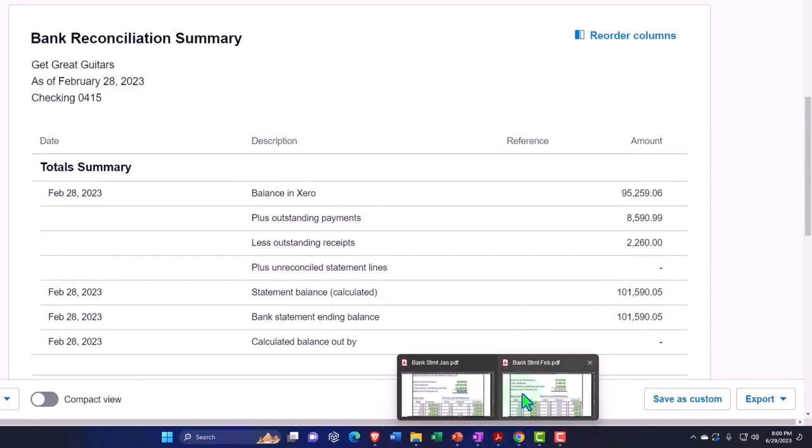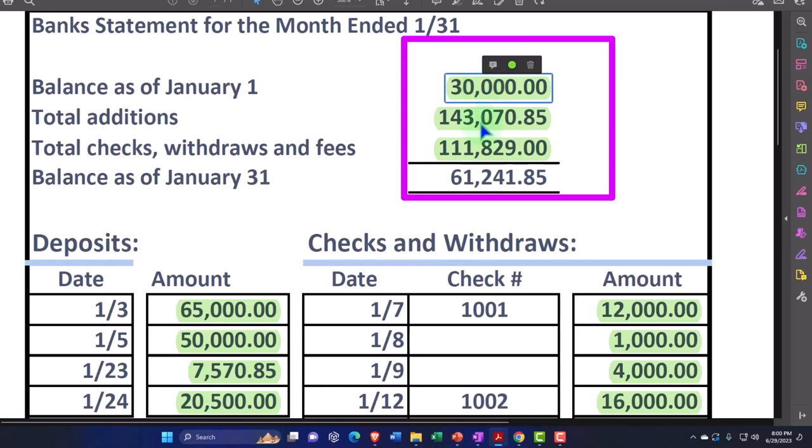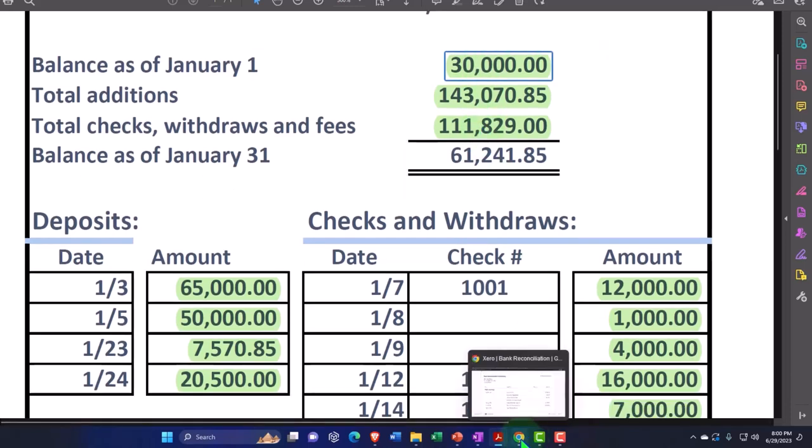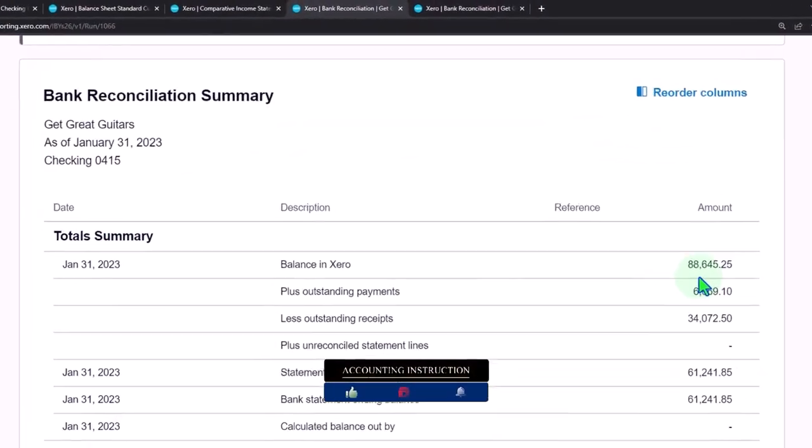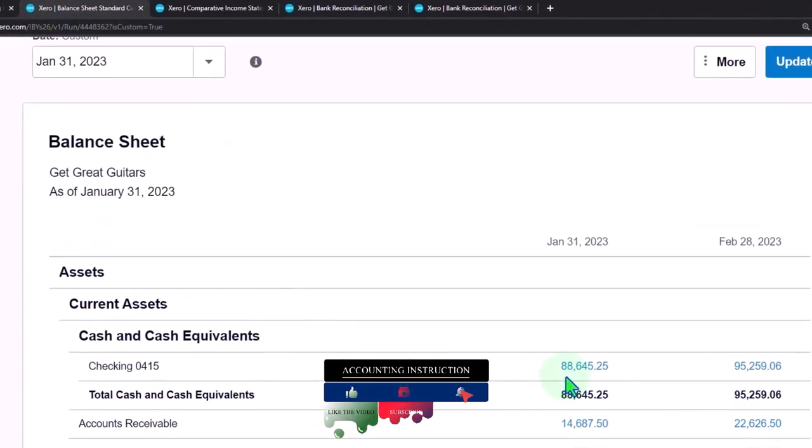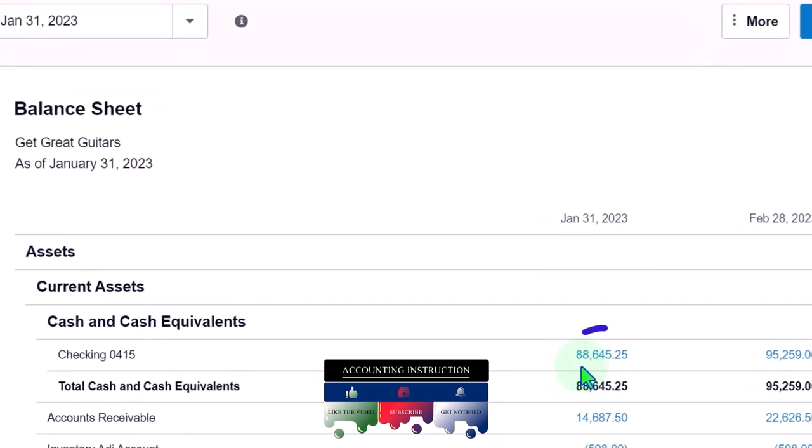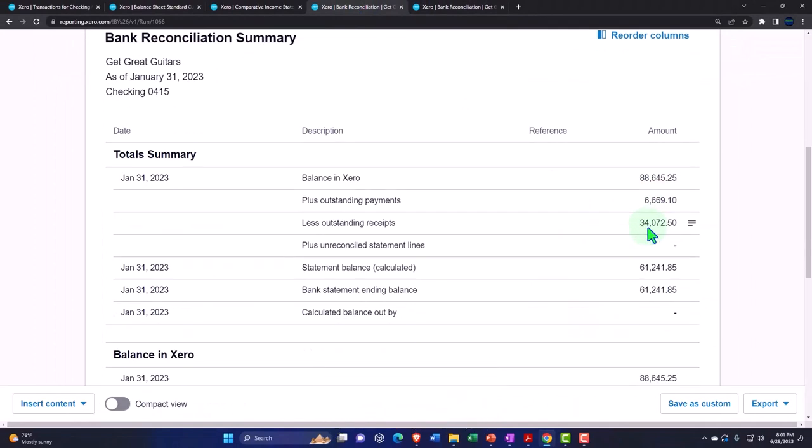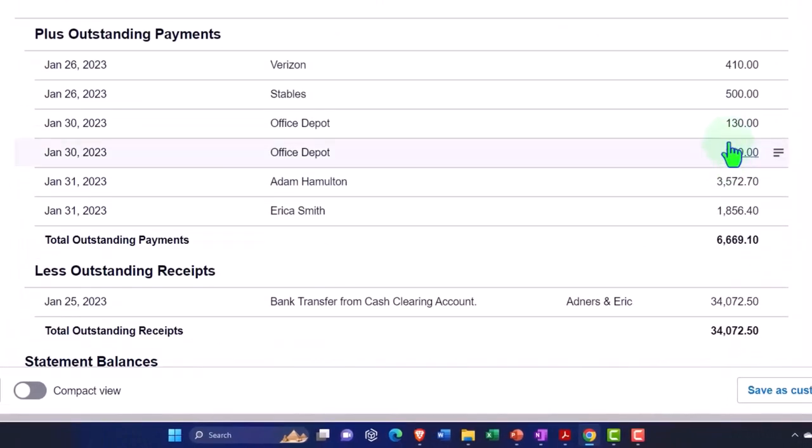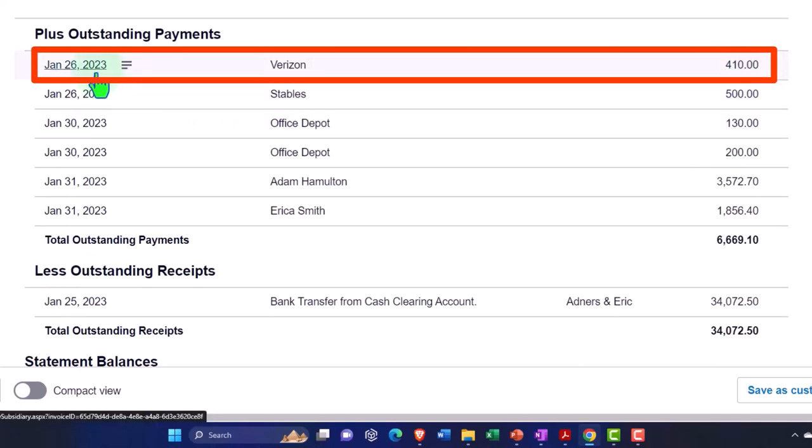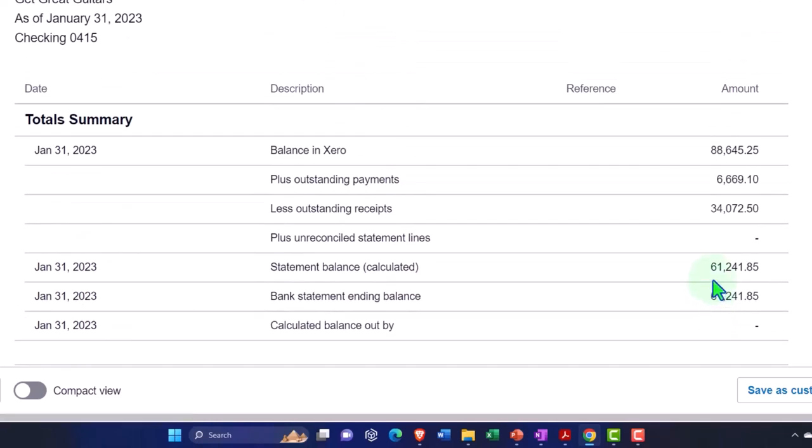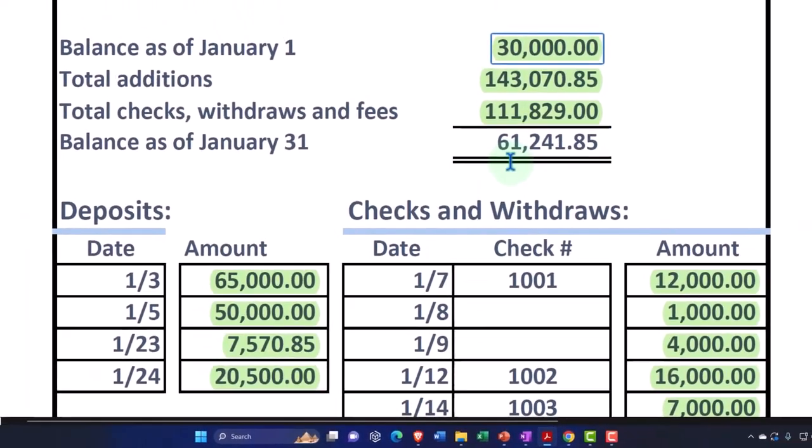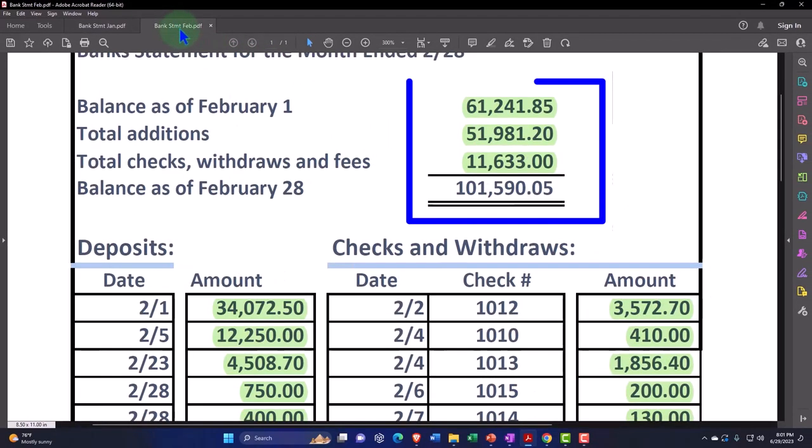Let's recap. For the January bank reconciliation, what we did last time is we had this beginning balance issue, and then we checked everything off to get to our ending balance for January. So if I go back over here and look at the January bank reconciliation, we can see that 88,645.25 matches what's on the balance sheet in January as of the cutoff date or the point in time. That is what is here, and then we've got the outstanding payments and outstanding receipts. If I scroll down here, these are the outstanding items as of the cutoff date for January which we wrote in January but had not yet cleared by January 31st. Same with this one deposit. Those were the reconciling items to get us then to the balance of 61,241.85 which matches what's on the bank statement here.